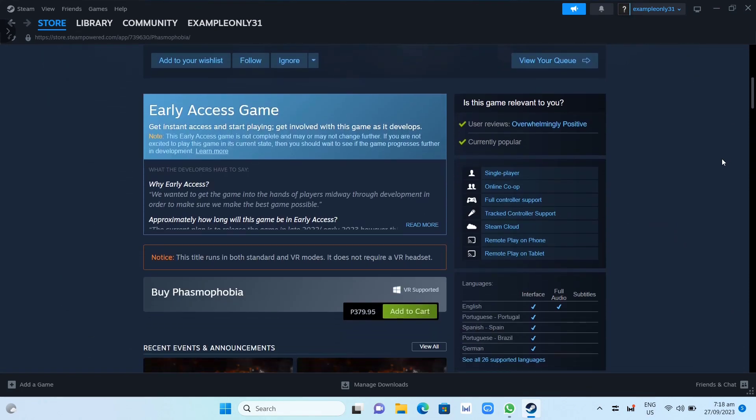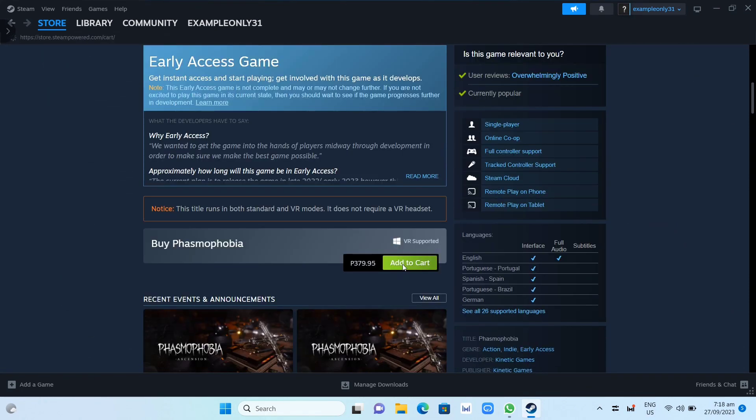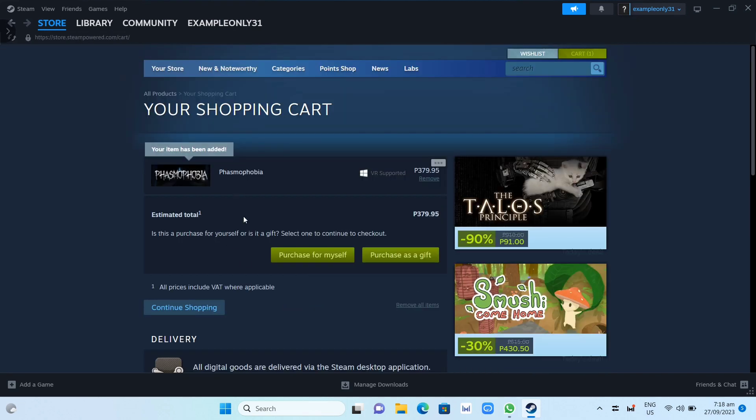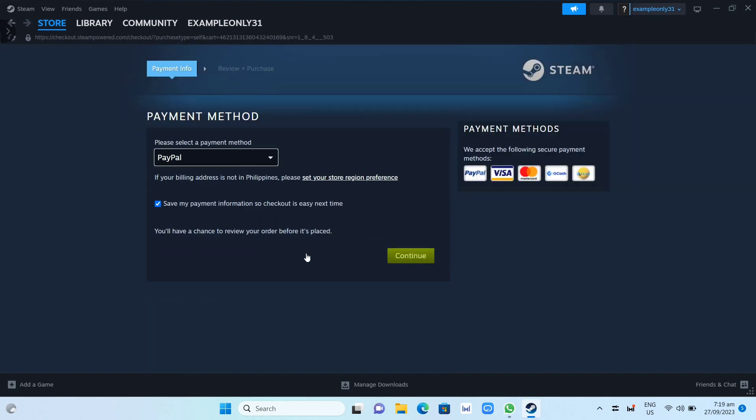And then what you're going to do here, just need to click on this Purchase for Myself, and once you've done that, you just need to set up your payment method.